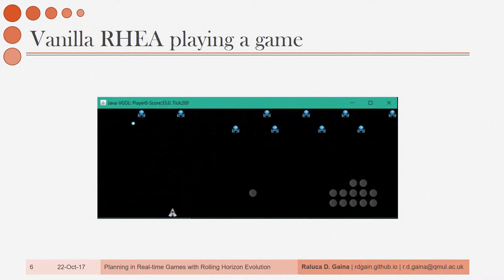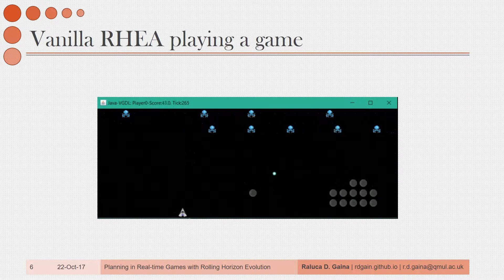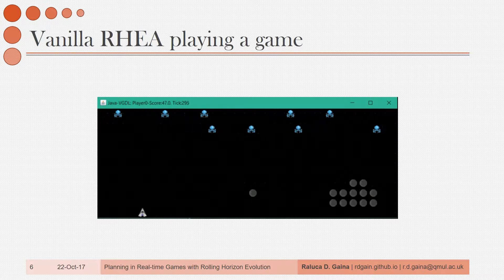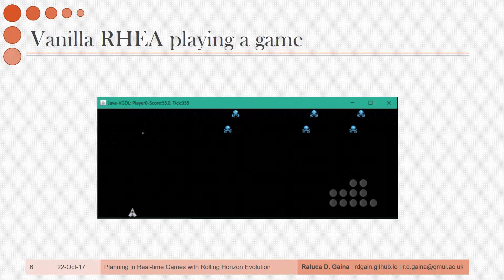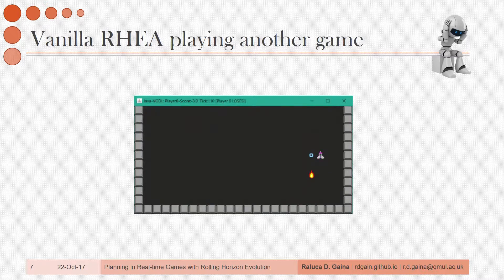This is what it looks like if we get the vanilla version of this algorithm — exactly as described — to play the Space Invaders game. We're using a population of 5 individuals and an action sequence length of 10. Pretty good, right? What if we play a more difficult game with the same algorithm and configuration? It seems to be struggling a bit and losing the game.